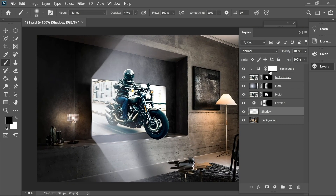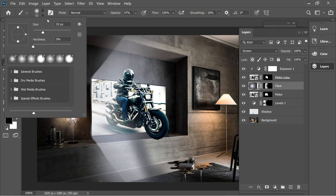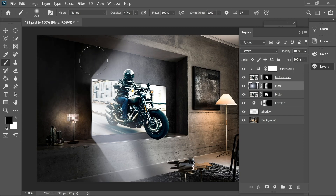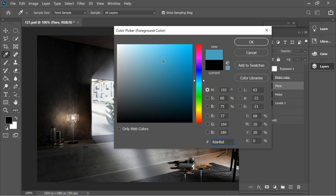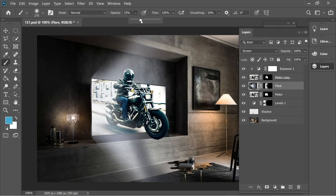Go to the flare layer and make it a little bit bigger, then do some blending. Go to the main layer (not the mask) and set it to blue. Decrease the opacity to about 6 and paint a little bit in that area to give it some blue tones.